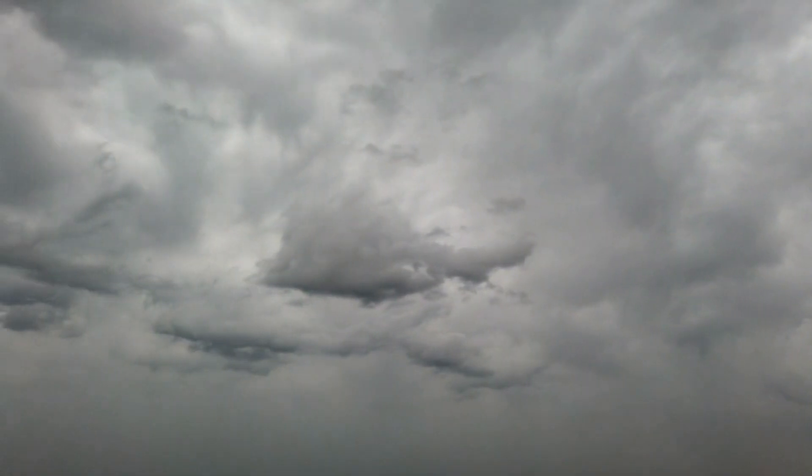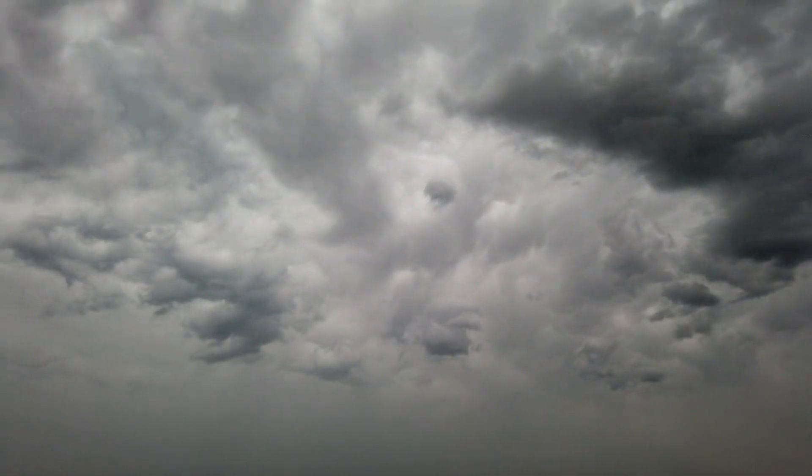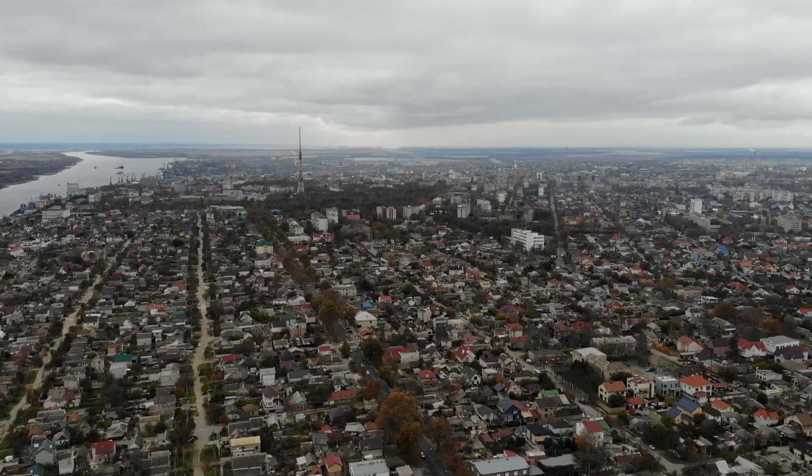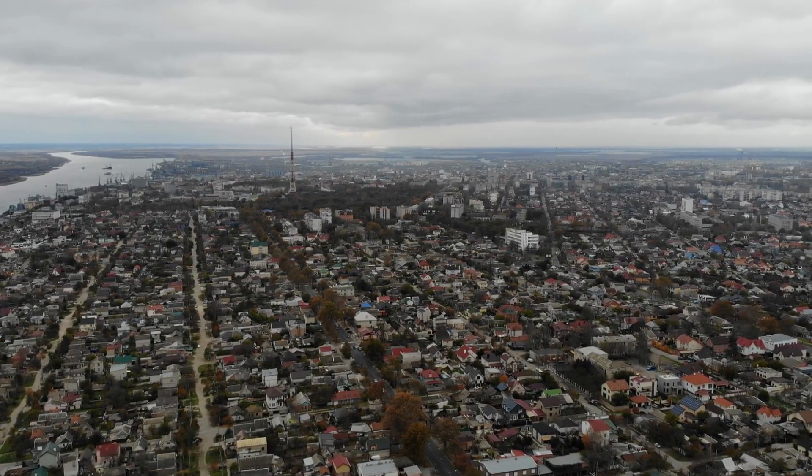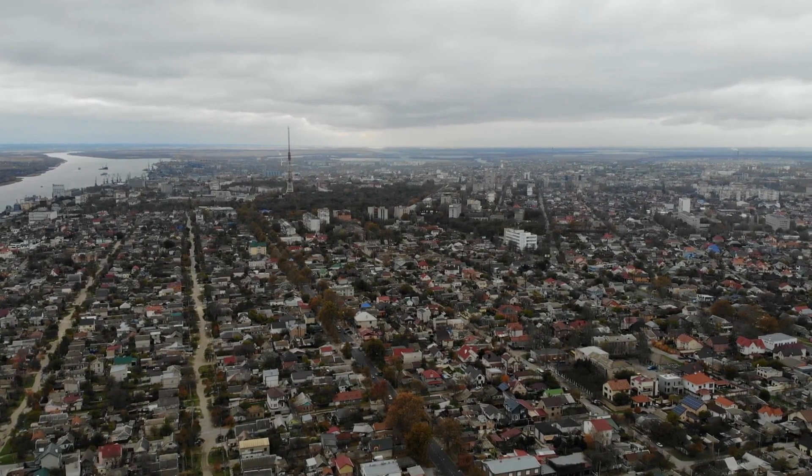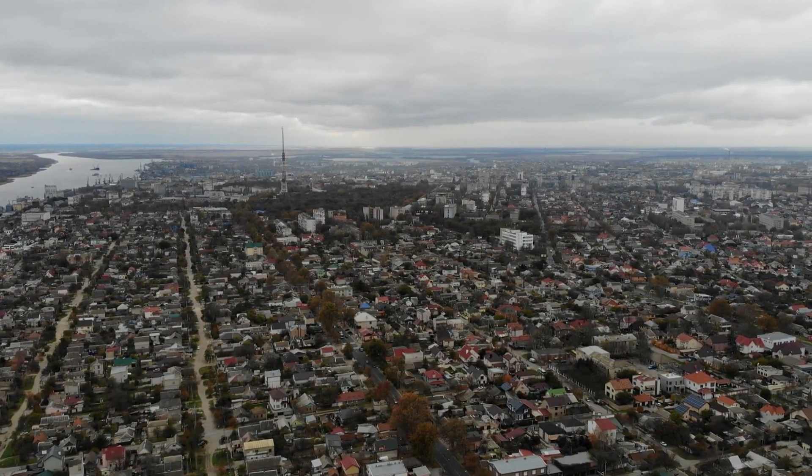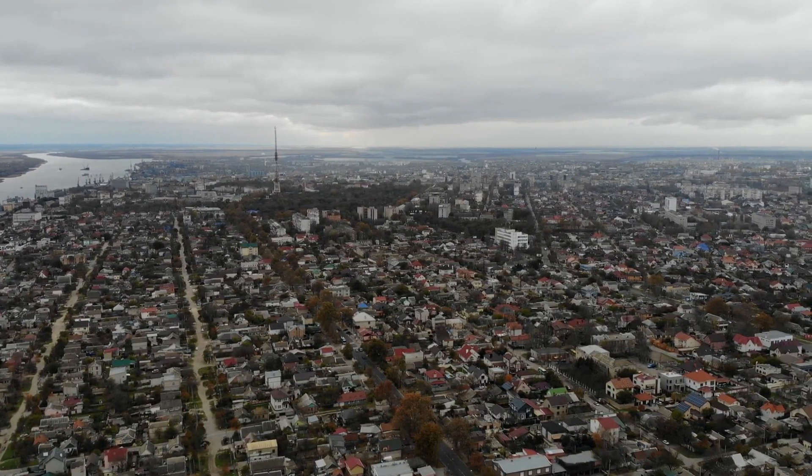So, while Rayleigh scattering is still occurring on cloudy or rainy days, the water droplets in the clouds scatter light differently than the gas molecules in the atmosphere, causing the sky to appear gray or white instead of blue.